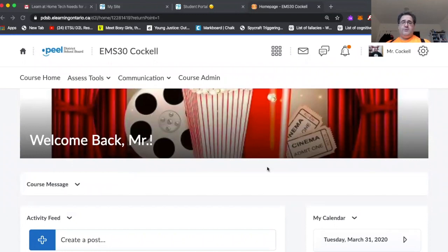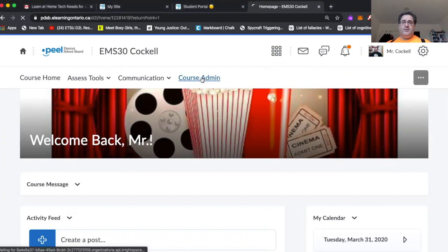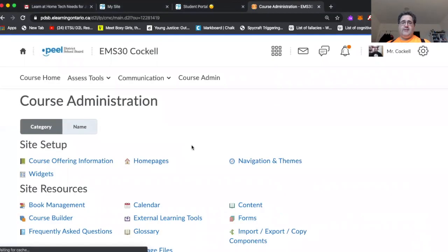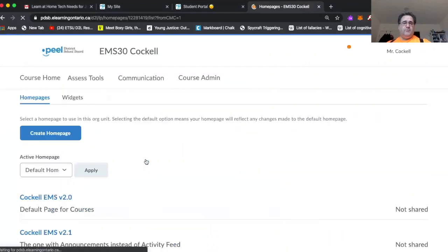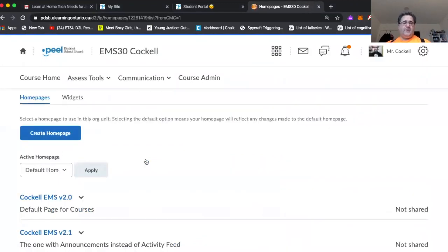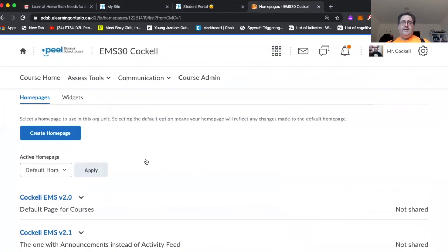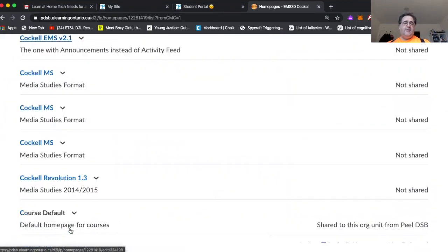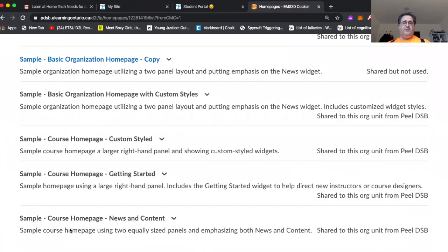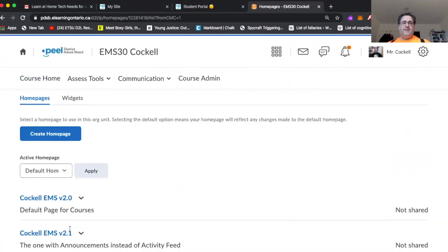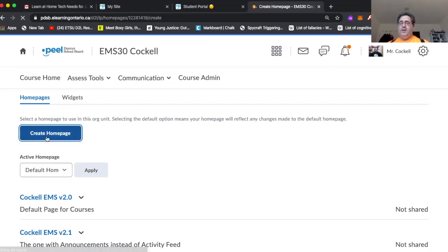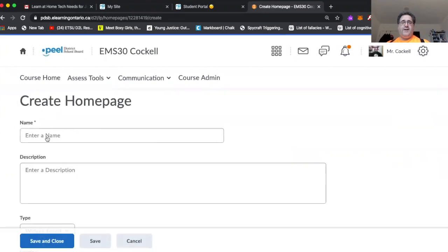So for that reason, I am going to encourage you to go to course admin and go to homepages, which is one of the first things there. And I'm going to encourage you to use this button here, which is the create homepage button. There are plenty of default homepages, but I find that for our purposes here, they're all going to include a bunch of widgets that you don't need. Widgets are different pieces that are all parts of homepages. So I'm going to encourage you to just click create homepage.